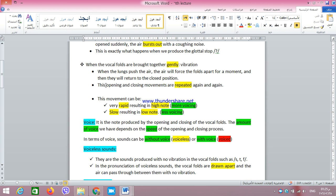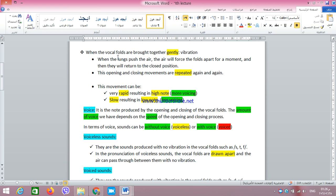When the vocal folds take the other position — that is, they are gently brought together, not firmly, not tightly — we expect vibration to happen. Vibration is a very important keyword in our subject today; this is called al-ihtizaz and it is related to the movement of the vocal folds. When the vocal folds vibrate, we are going to have voice. When the lungs push the air, the air will force the folds apart for a moment and then they will return to the closed position.